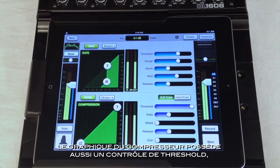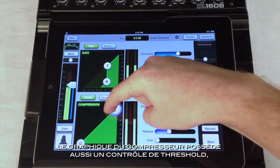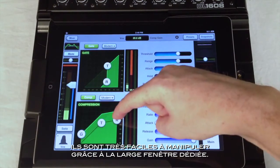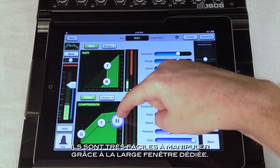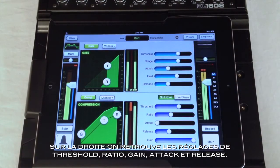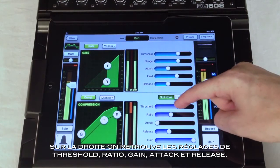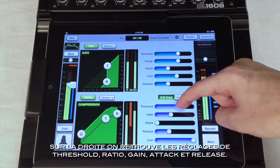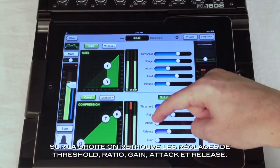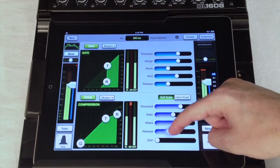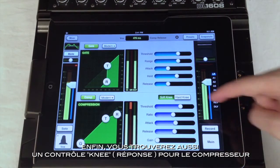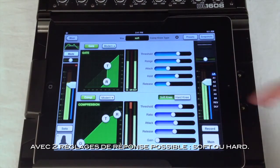The compressor graph also has a threshold control, but then adds the ratio and makeup gain controls. Notice how easy these are to adjust and how clear they are to view with their large labeling. After the meters, which again appear to the right, we have control sliders with redundant controls for threshold, ratio, and makeup gain, plus attack and release. Above these controls you'll find a knee control for the compressor to select between hard or soft knee operation.